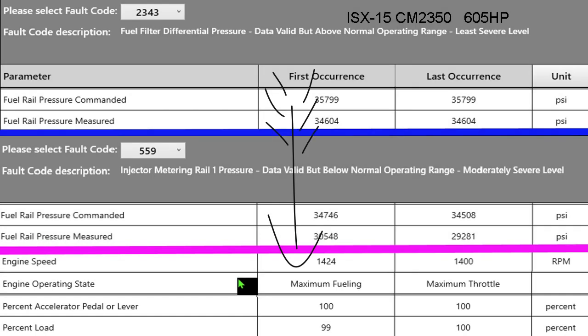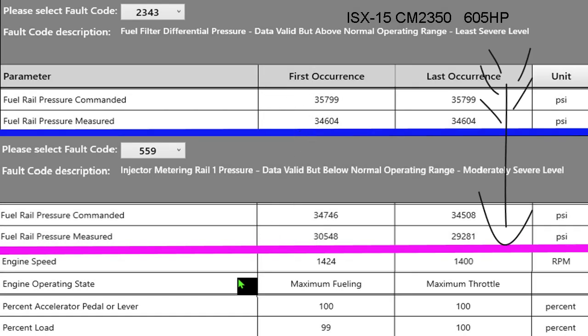In all fault snapshots you have a first occurrence and a last occurrence, and here you can see those two columns. There could be 10,000 faults, but you're always going to have just the first occurrence and the last occurrence. These are snapshots, and because we're talking about 2343 and 559 fuel pressure, those are the only two I have on here. I brought up what I think are the most important parts of the snapshot that we want to look at.